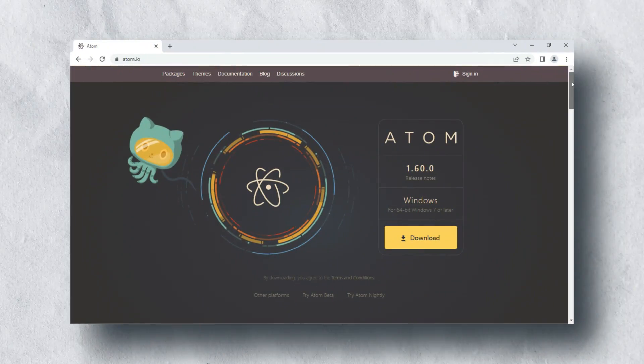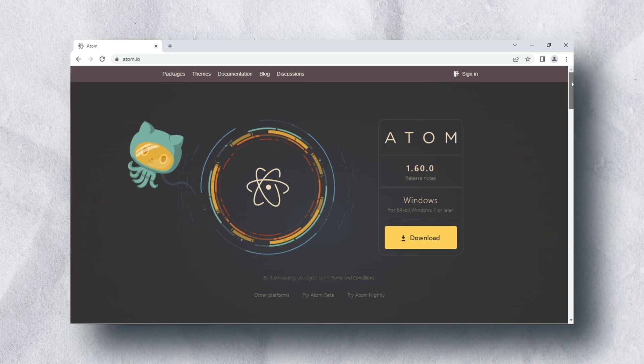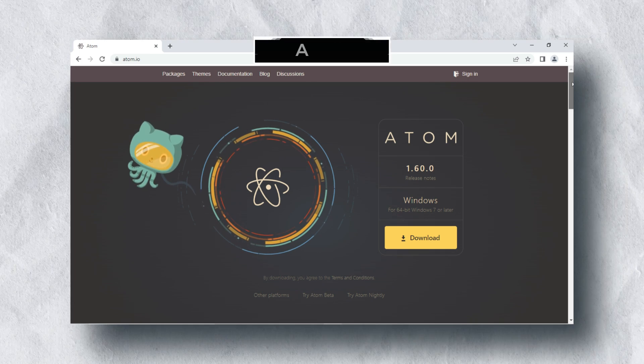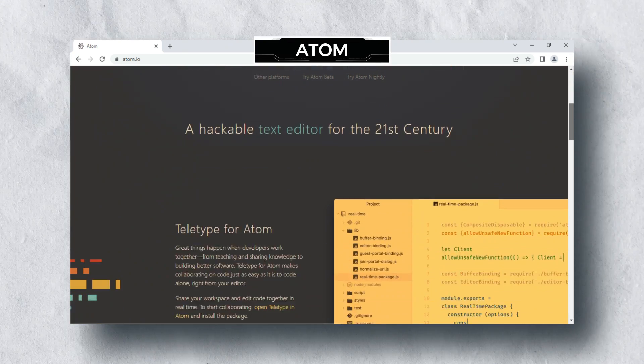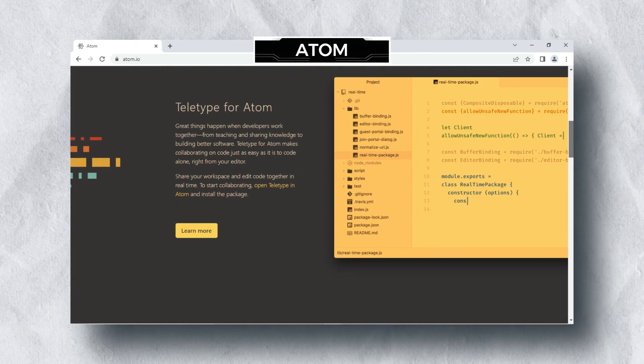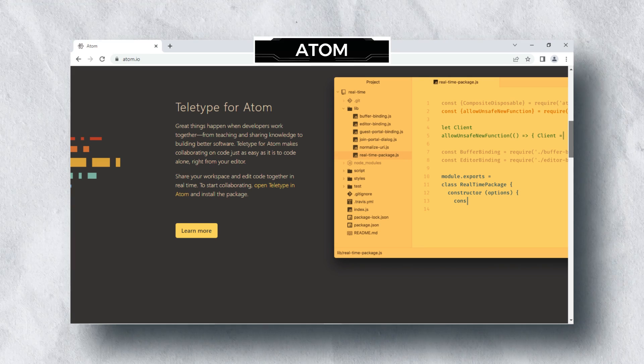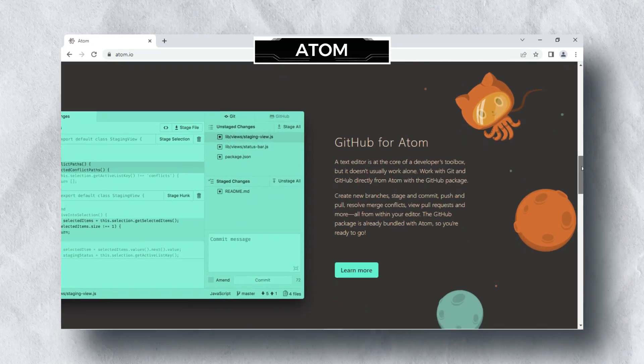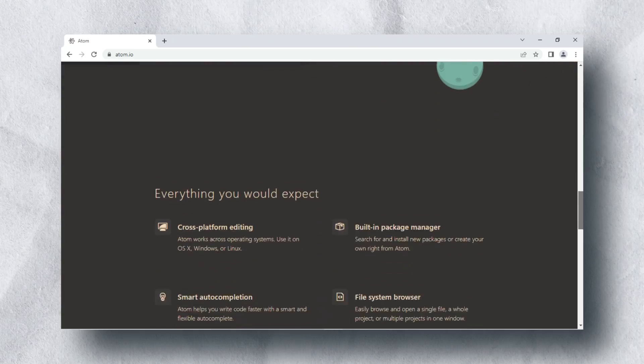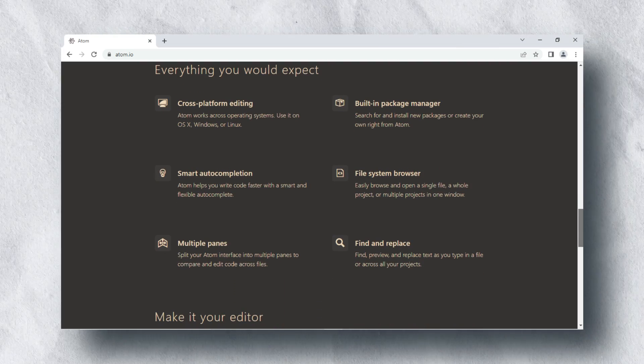Another code editor is Atom by GitHub. It is an open source editor released by GitHub Community. There are lots of extensions and theme packages available in this code editor. It is easy to customize and style Atom. It supports cross-platform, available for macOS, Windows, and Linux.